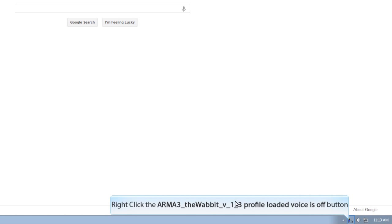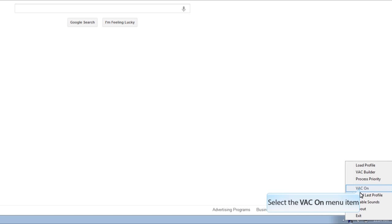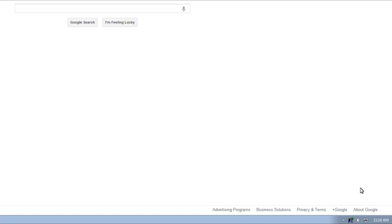So at this point, it's just been basically reset under administrative rights. So here we'll click on VAC on. And then at this point, we're going to go ahead and open up the program to make sure it works. So give me one second and I'll open that up.